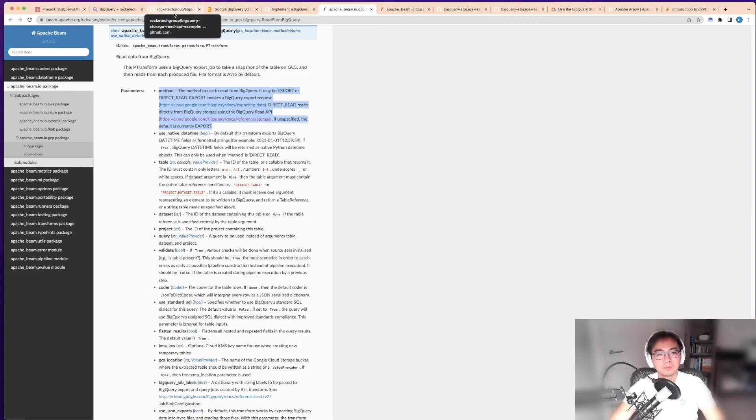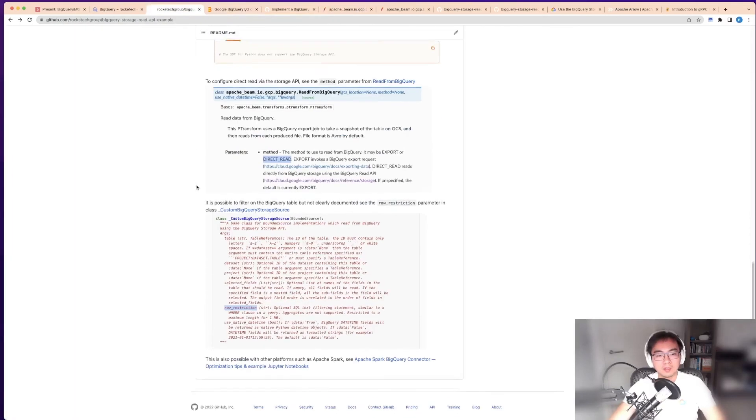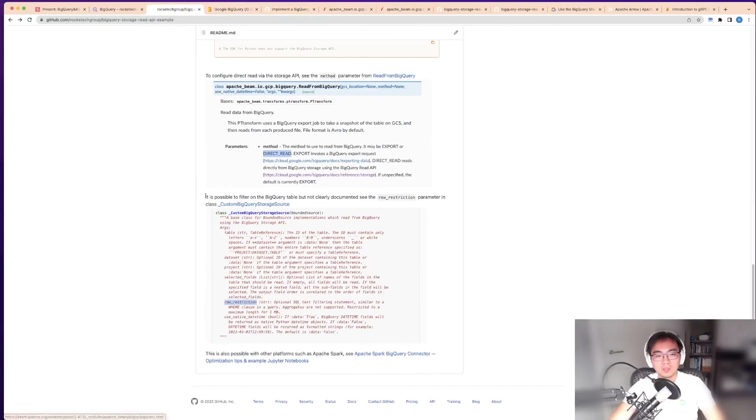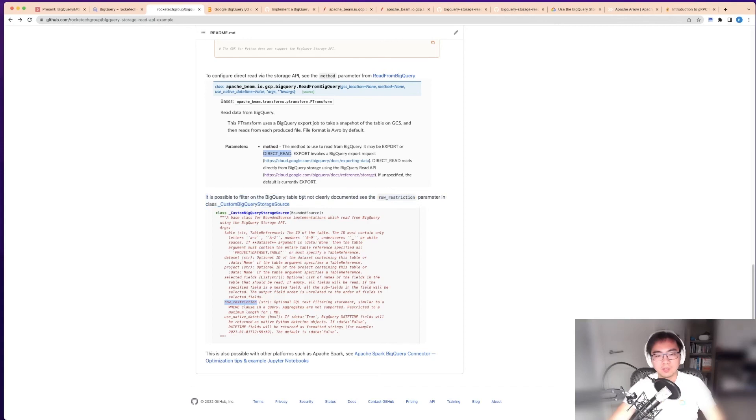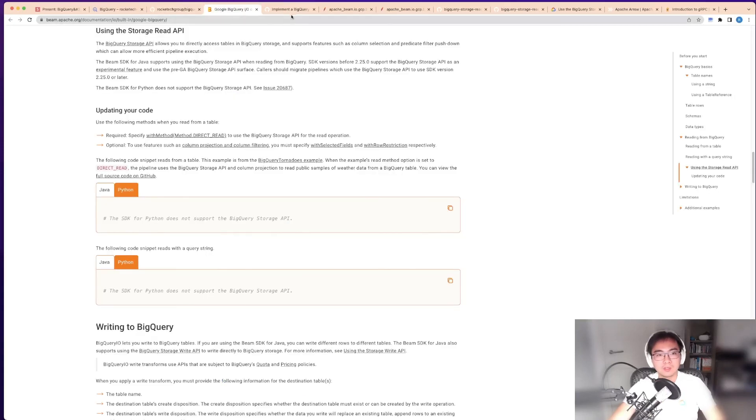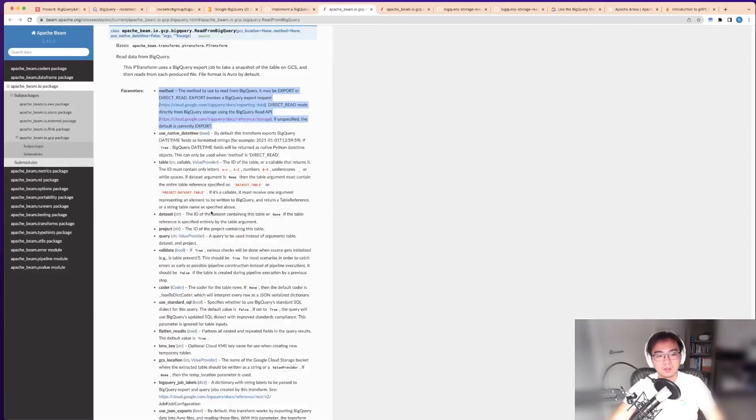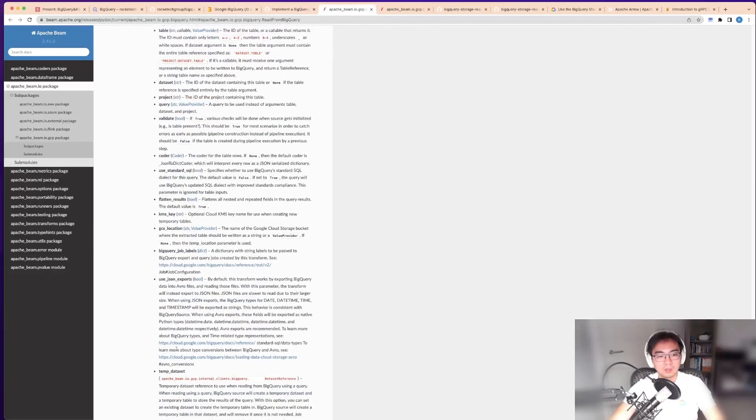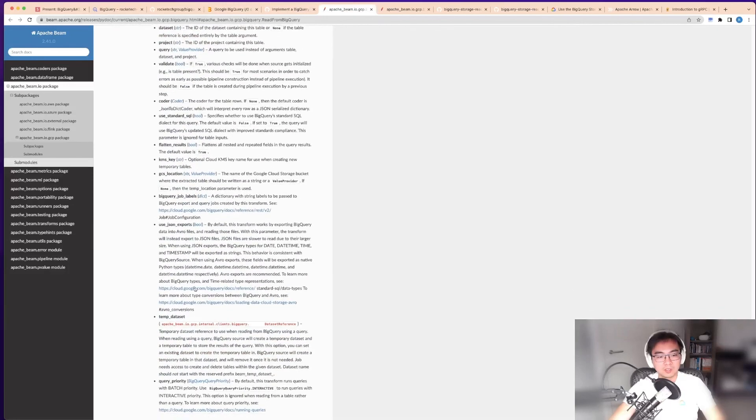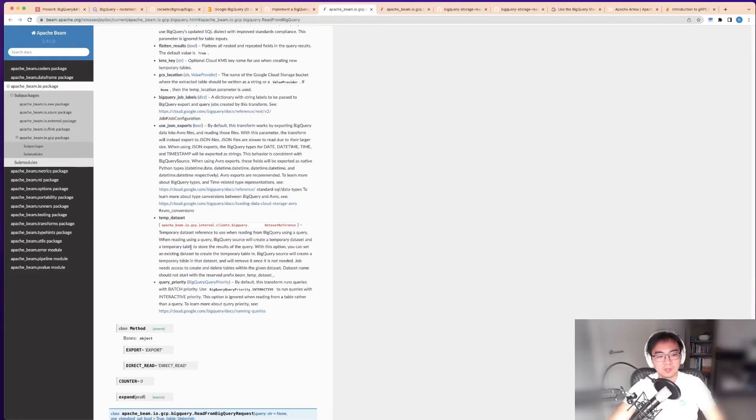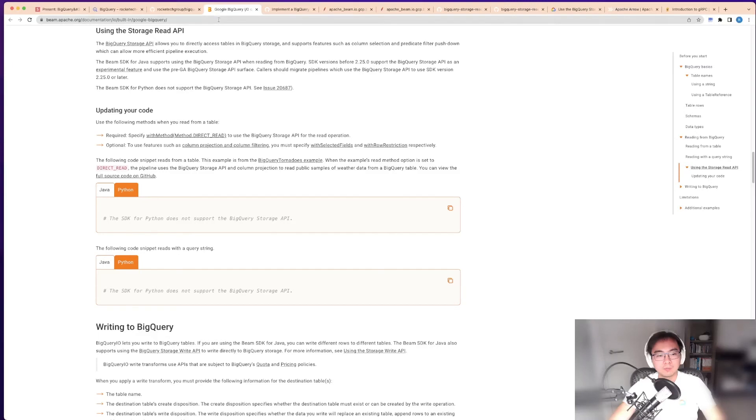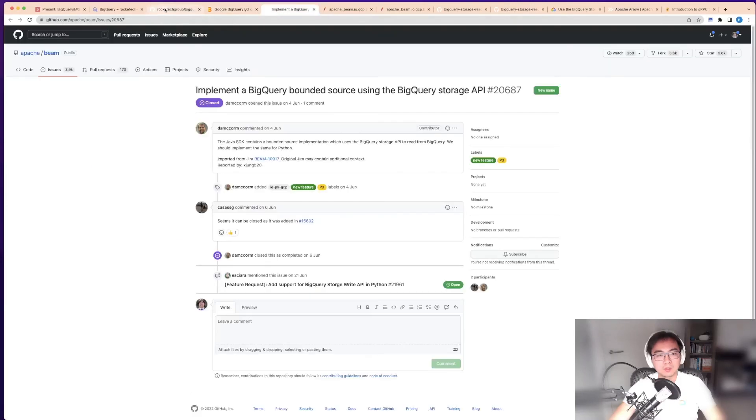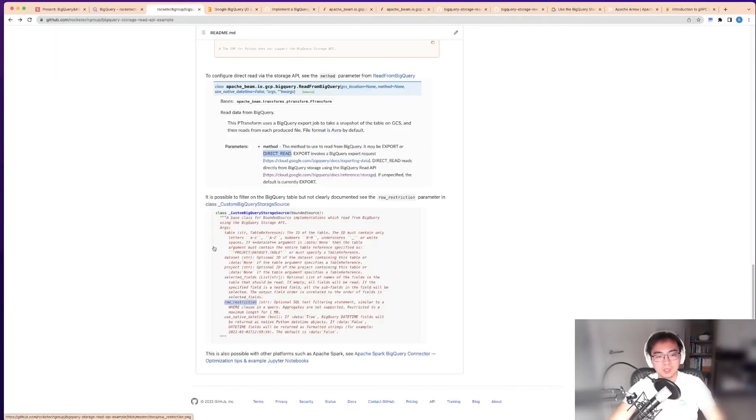The last two things: the filtering is actually not documented. If you look at this, there isn't anything talking about that filtering stuff here. What I found out by looking through the source code is if you look into the custom BigQuery storage source, there is a section where you can specify the row restrictions.